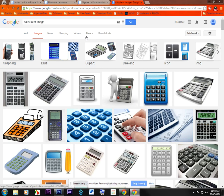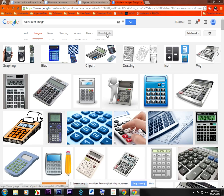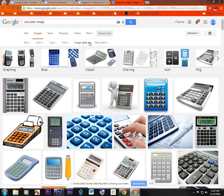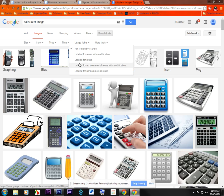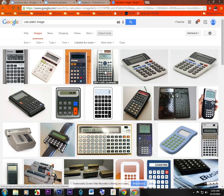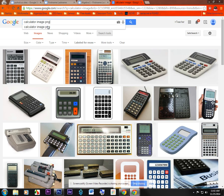I'll go to images. Images here. Under search tools, I'm going to go to usage rights. I'm going to choose labeled for reuse. So basically, I want to make sure that it's legal for me to use this. I might also search for calculator PNG.